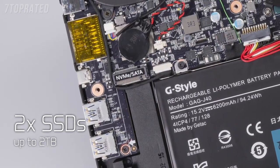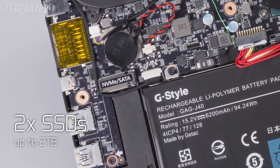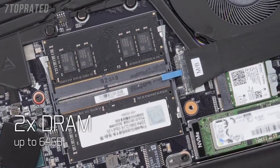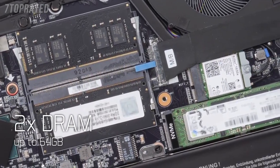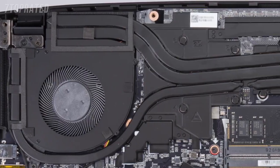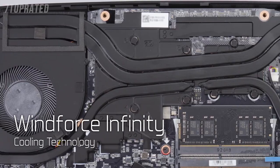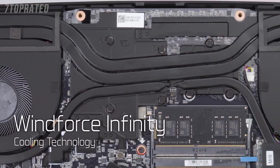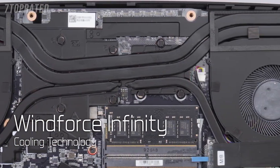There are two slots for SSD and two slots for system memory, up to 64GB. Cooling has also been improved through the Gigabyte-exclusive WindForce Infinity technology.